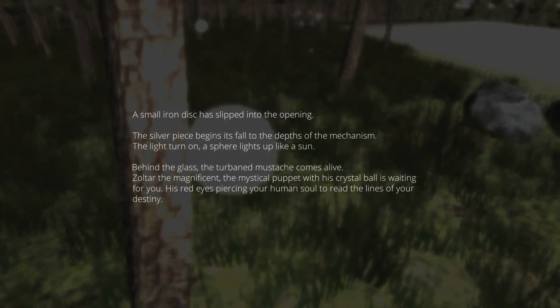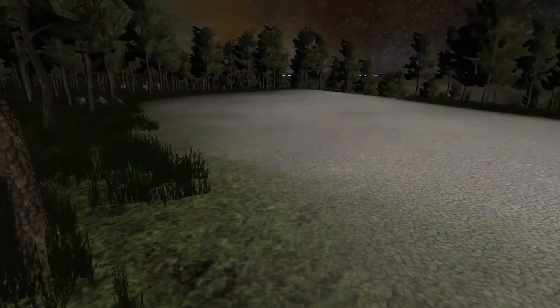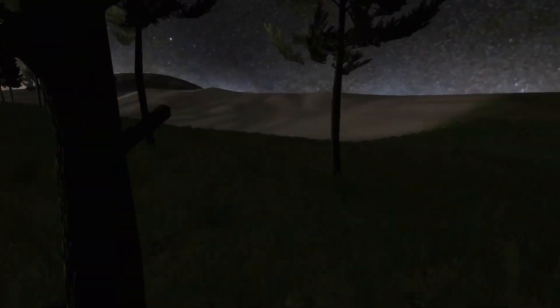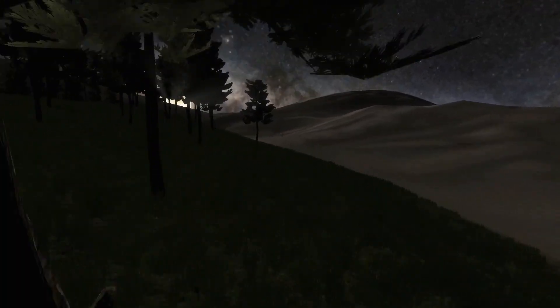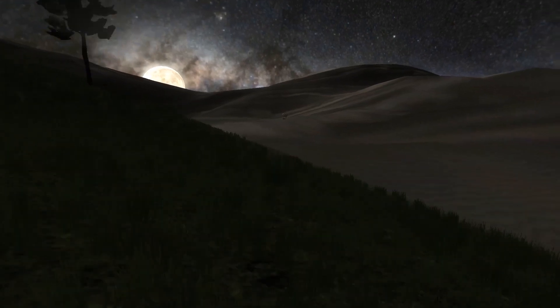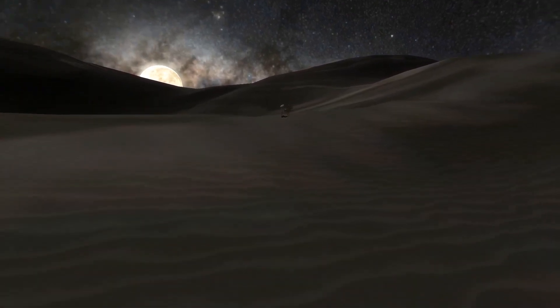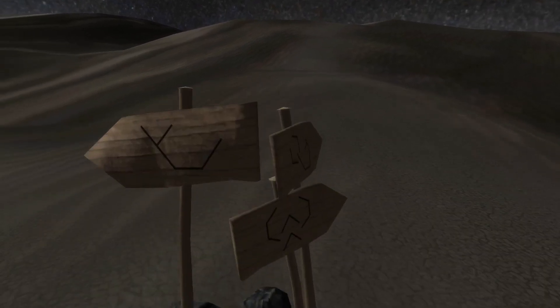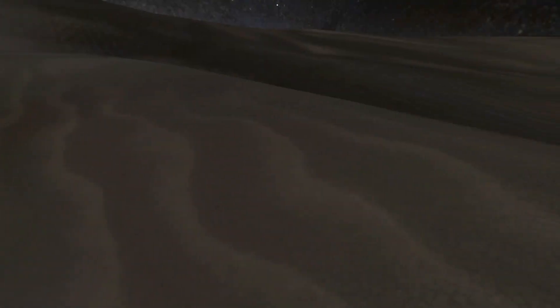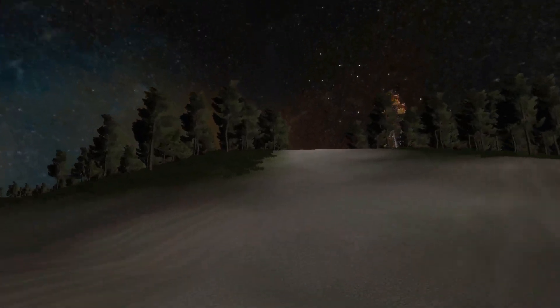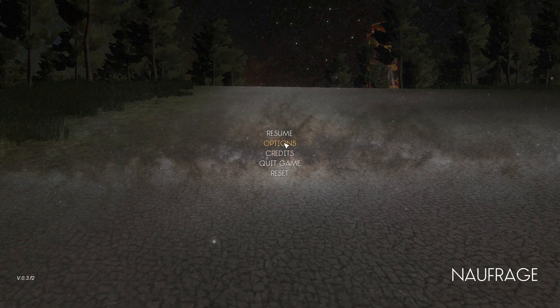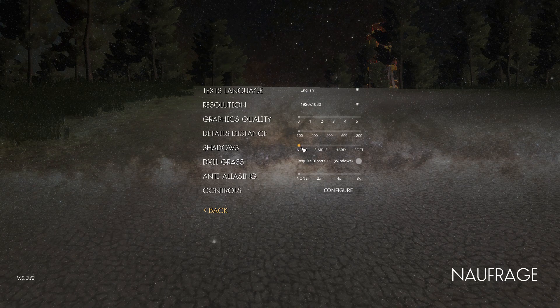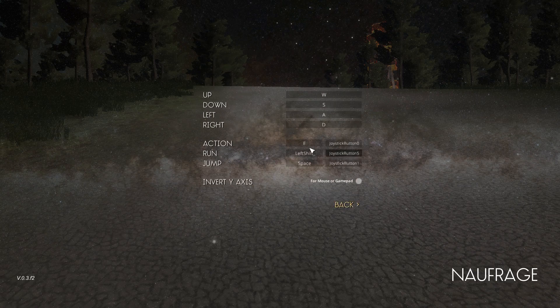Small iron disc has slipped into the opening. Silver feet. Okay, I don't know what that means. I'm not sure what to do now actually. What is that? I'm going to go to this thing here. See what it says. They obviously mean something, but I don't know what.